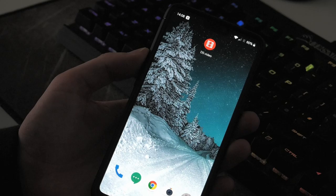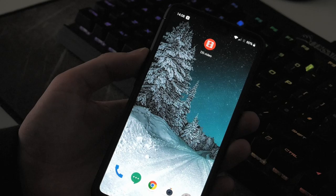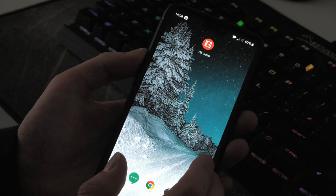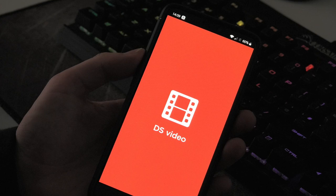We can also view our videos from a mobile device. I've got my Android smartphone here. I've got DS Video installed already from the Play Store. And I'm connected to the same network that our NAS is on. If I just go into here, we've got our credentials which come up. I've already filled those out.